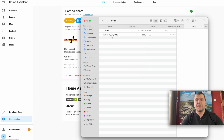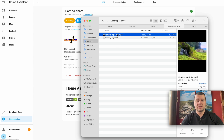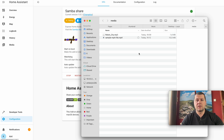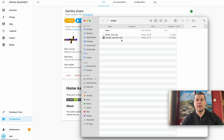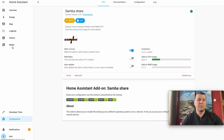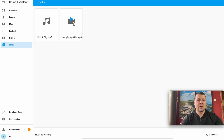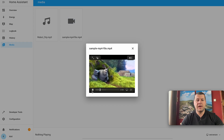As you can see, my song is already there. In this folder I can copy folders and bigger files as usual — for example this MP4 file which is around 10 megabytes. I can copy it right here and it happens almost instantly. Now if I go back to the media section of Home Assistant I can see my MP4 file and I can play it.